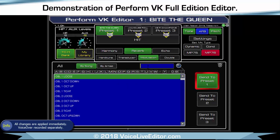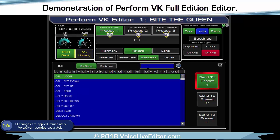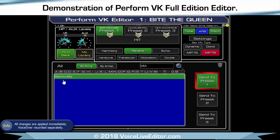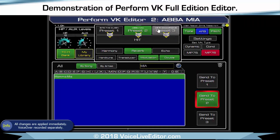You can do it by artist or by song. You could then search by name — so searching for 'Mia', that should be Mamma Mia. I could send it up there or wherever I want to do with it — send it to preset two. See 'Abba Mamma Mia' is now at the top.